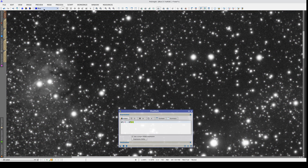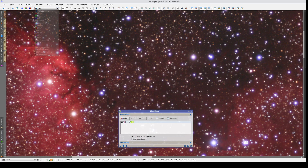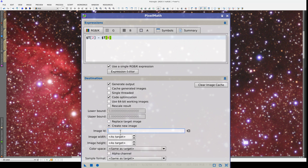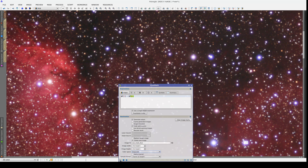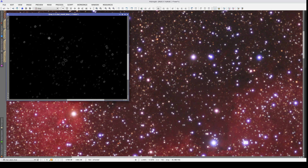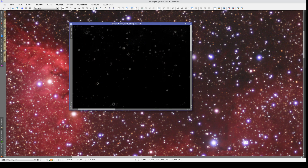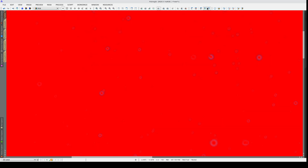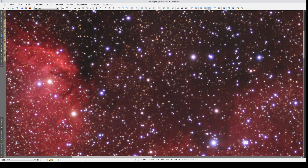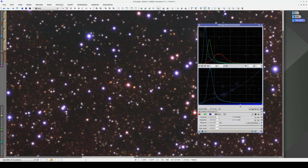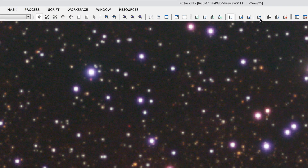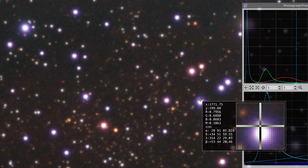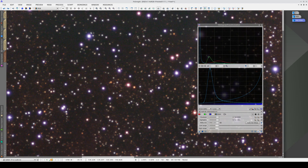The star halos are brighter in the blue channel, so subtracting the red channel isolates those blue halos. Now we create a new image, which we'll call Star Mask Blue, and it's going to be a grayscale image. We apply pixel math to the color image, and now we have a mask with the blue halos. Here we can see that the mask has selected the blue halos. The histogram transformation reduces the blue halos around the bright stars. The halos are quite dark in the mask, so we can apply this histogram transformation several times to get the right effect.